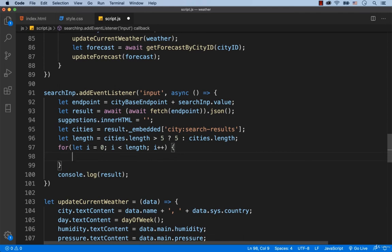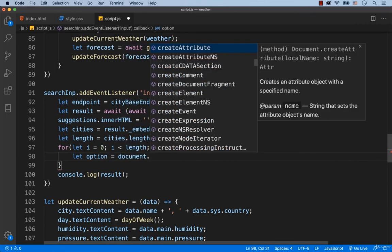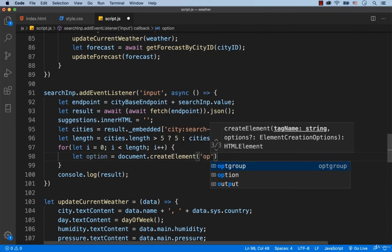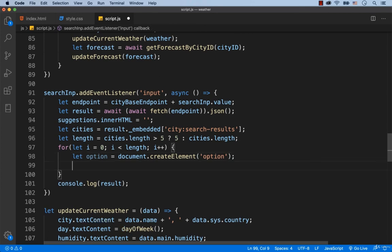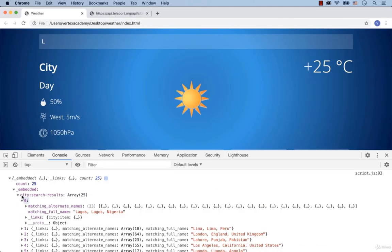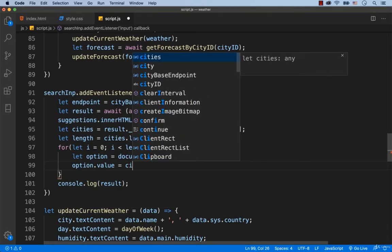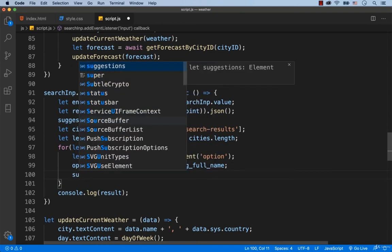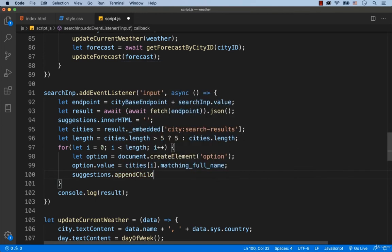First, create the option tag by typing document.createElement('option'). To set the value for this option, type option.value equals cities[i].matchingFullName. The necessary value is stored in the key called matchingFullName. Now we append it by typing suggestions.appendChild(option).